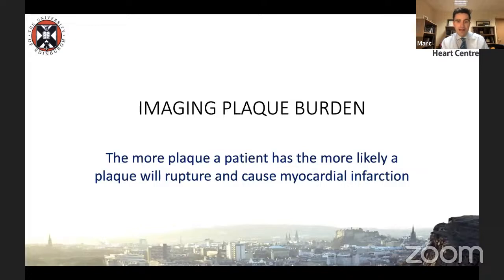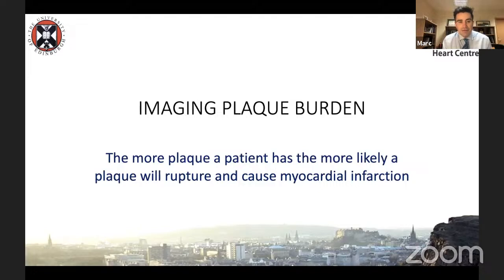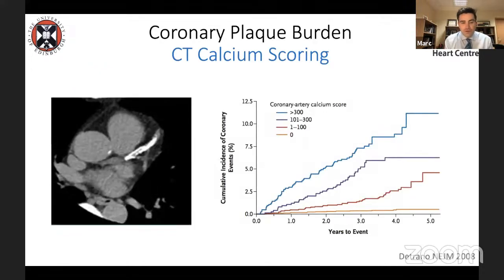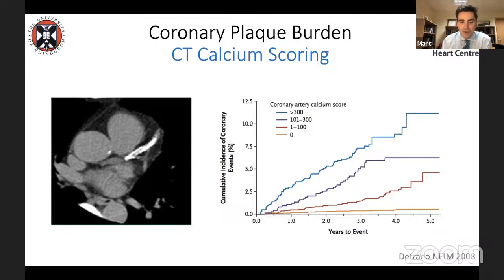Let's talk about imaging plaque burden first. We're pretty good at it. The basic concept is that the more plaque a patient has, the more likely a plaque will rupture at a time when the blood is sticky and cause a myocardial infarction. Most early studies used IVUS, demonstrating a clear relationship between plaque burden and adverse outcomes. Non-invasively, we can do it effectively with CT calcium scoring — a surrogate of total plaque burden. The higher your calcium score, the more likely you are to have myocardial infarction.